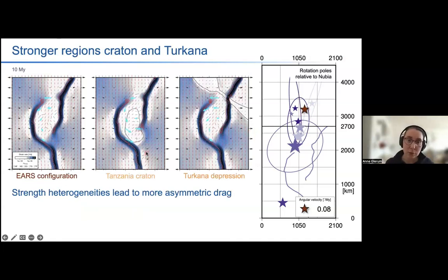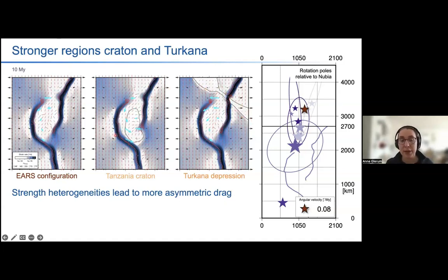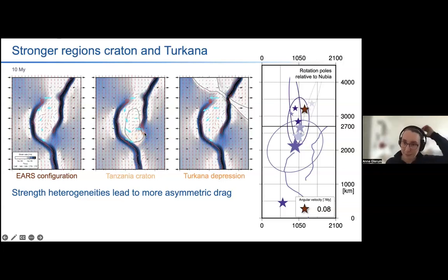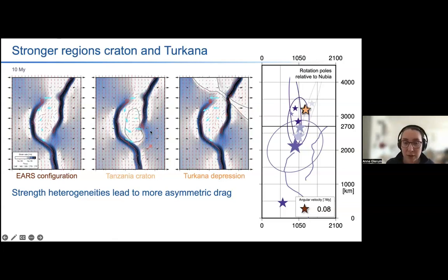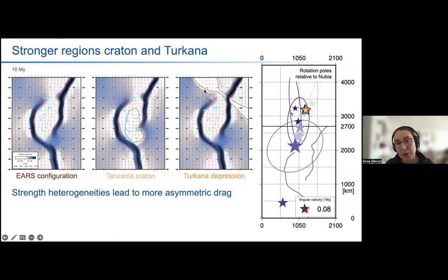If we include more of the lithospheric strength heterogeneity — the Tanzania Craton and the thin crust of the Turkana depression — these strength heterogeneities lead to more asymmetric drag. On the southeast corner of the microplate, adding the craton increases the velocity of the microplate, leading to a slightly larger rotation pole. The stresses curve along the outline of the microplate, and the rift tip is also prohibited or diverted by the presence of the craton. Along the Turkana depression, we also reorient the stress and see an increase in velocity — so the transfer of velocity to the microplate is increased, leading to a further-shifted Euler pole.